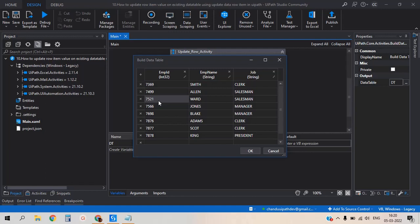I would like to give them a promotion. If we get any promotion, this person Ward got the promotion from salesman to manager. So I would like to update the value from salesman to manager. This is the scenario to achieve in this video.